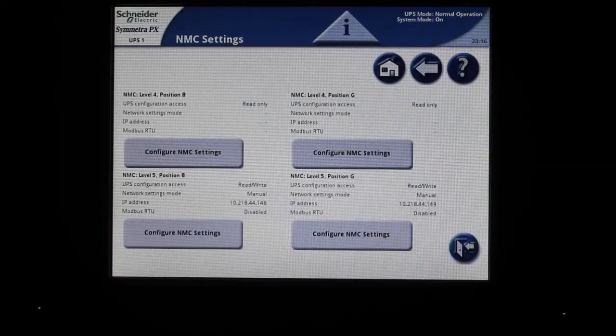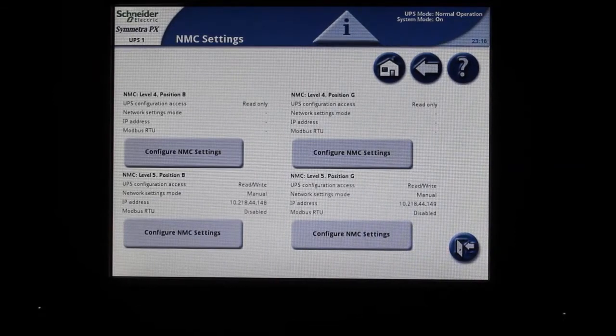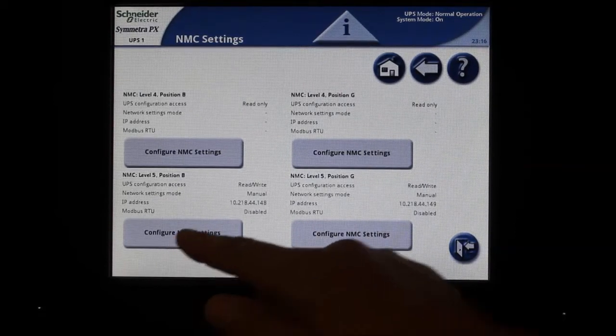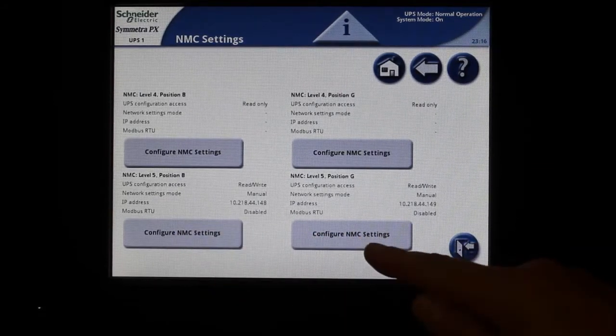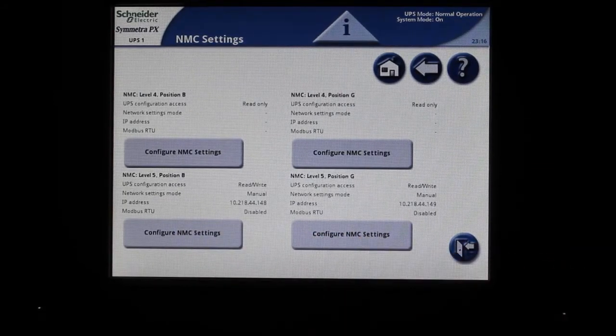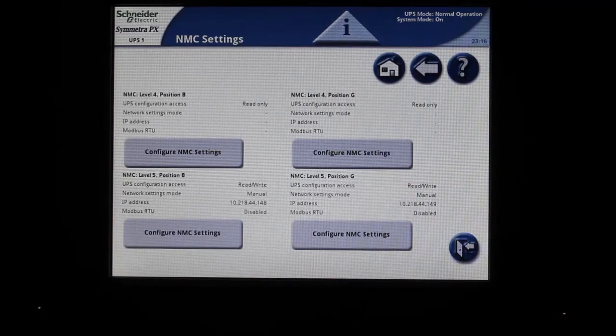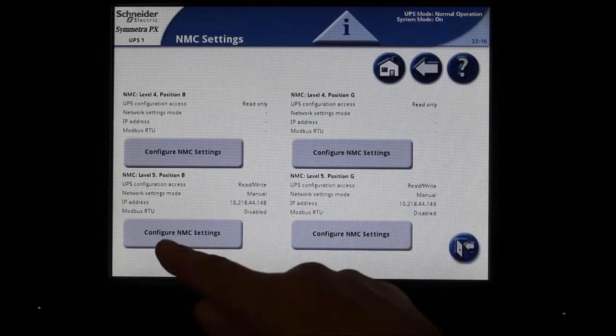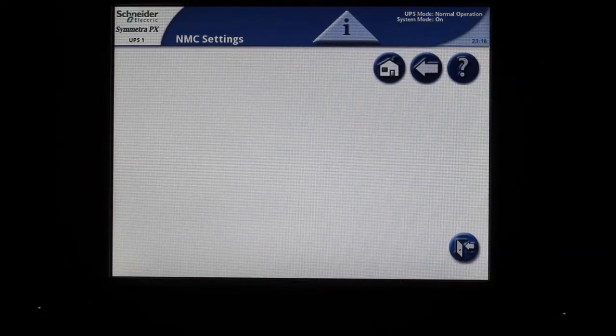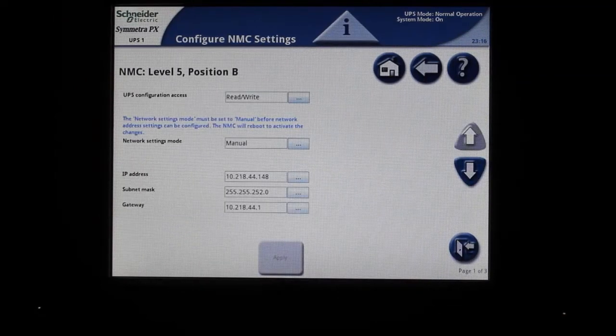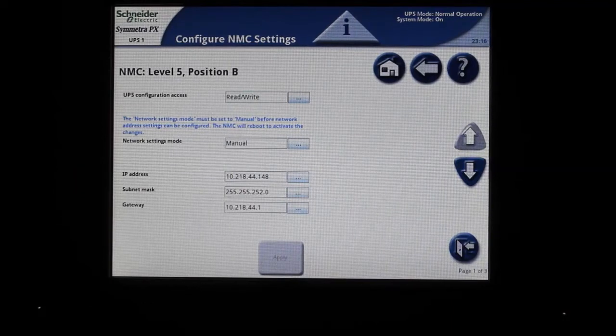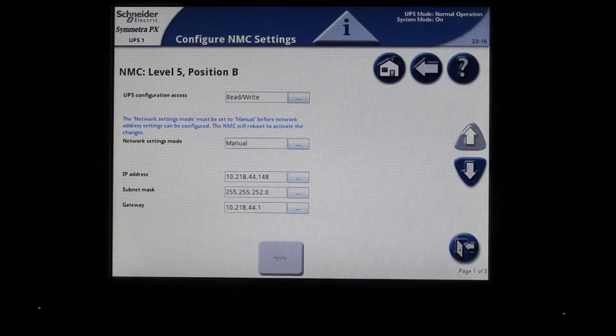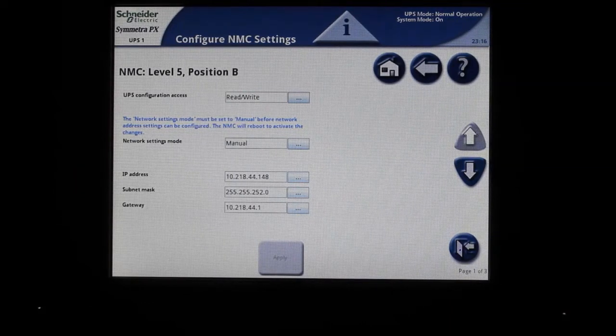Our UPS has two card slots. The display shows these as the lower left and lower right slot. You can see our upper slots appear blank. Click on the Configure NMC Settings button for the card you would like to view or adjust.